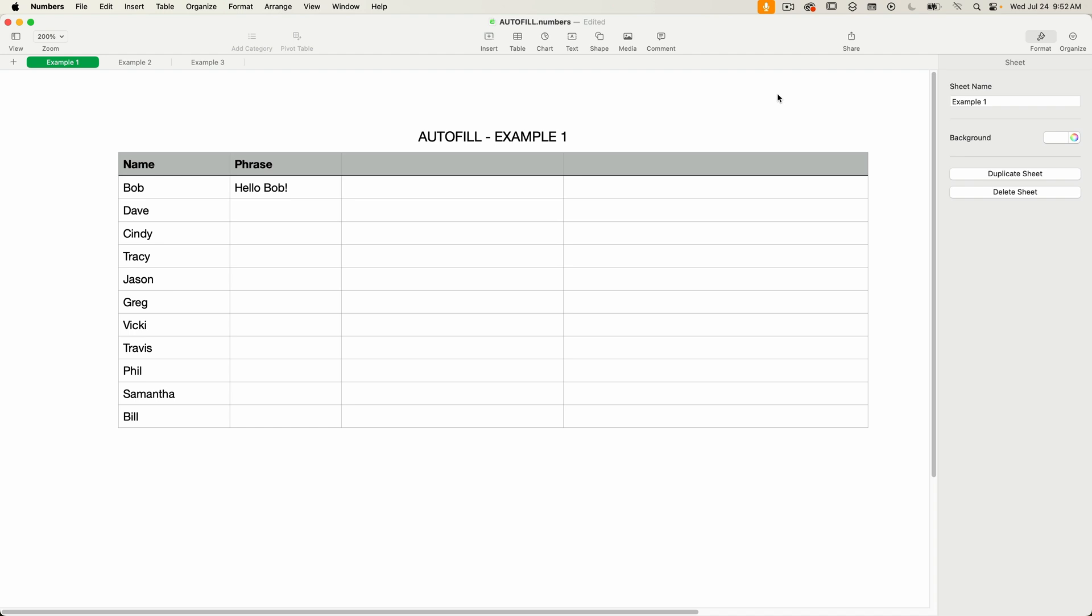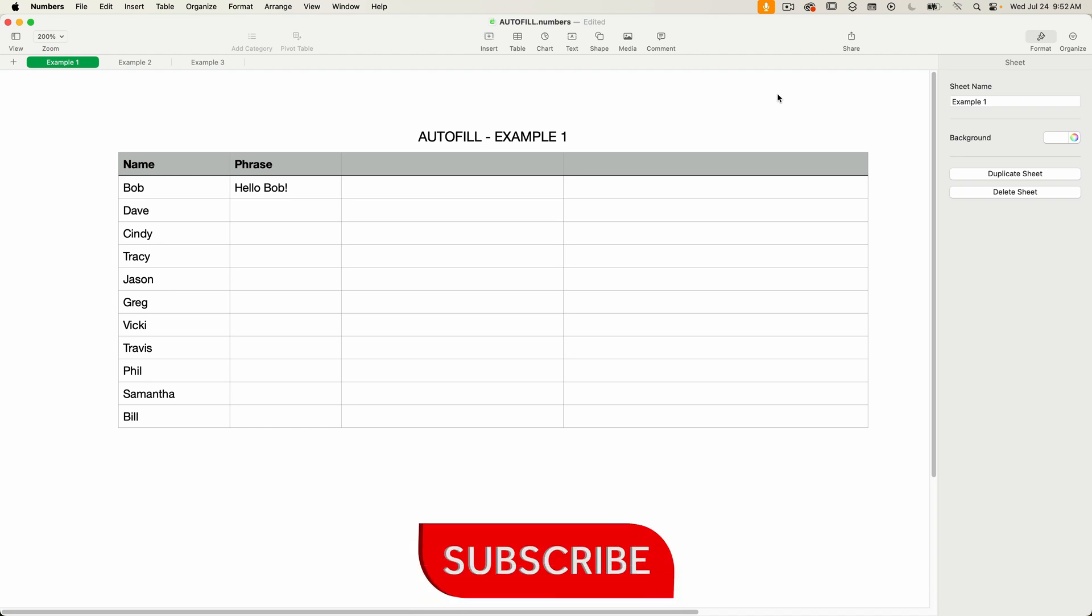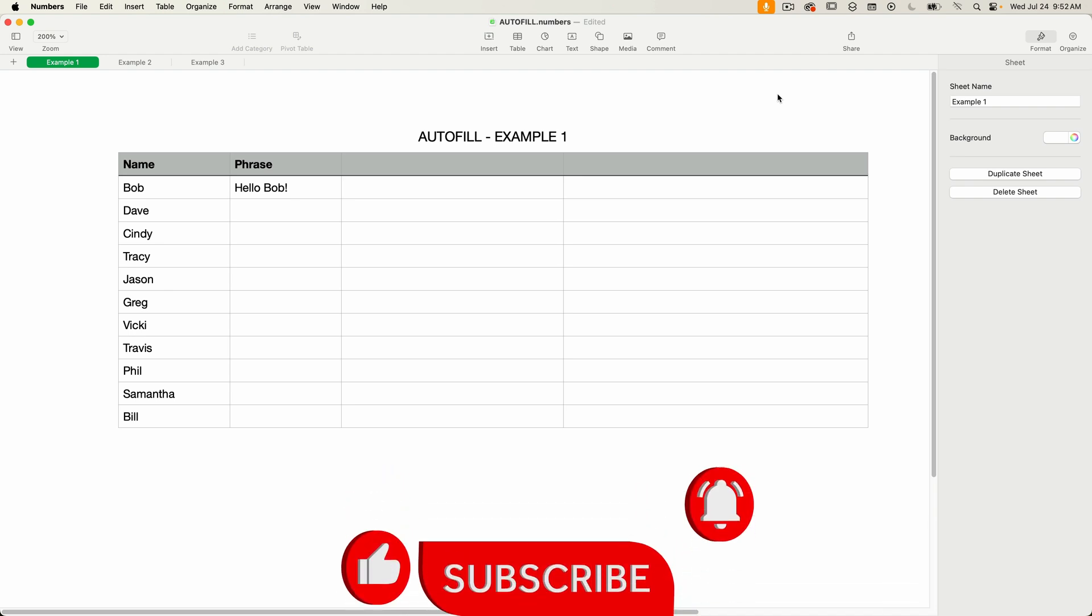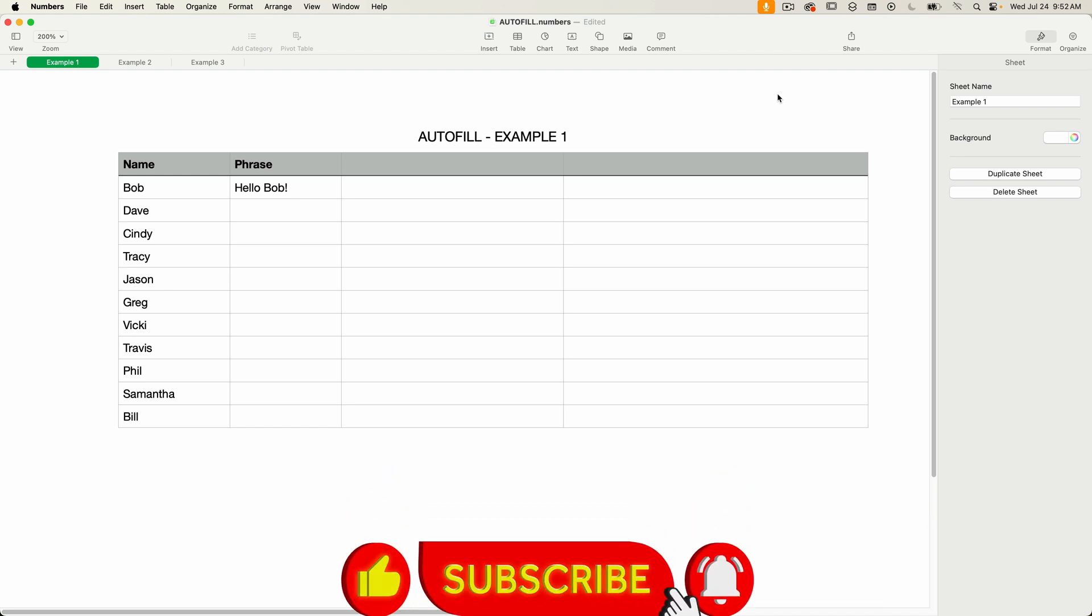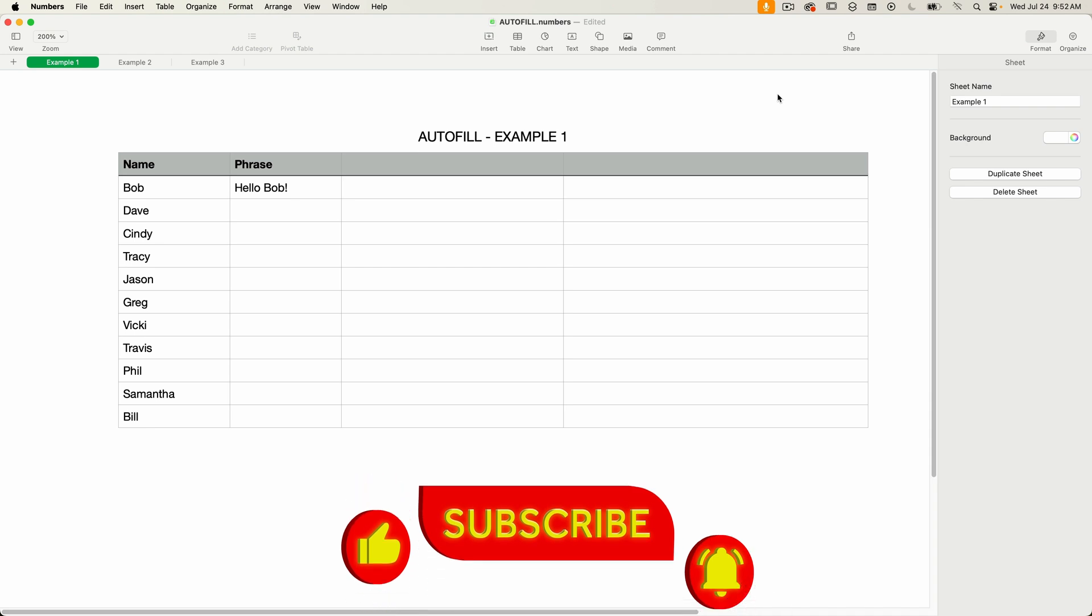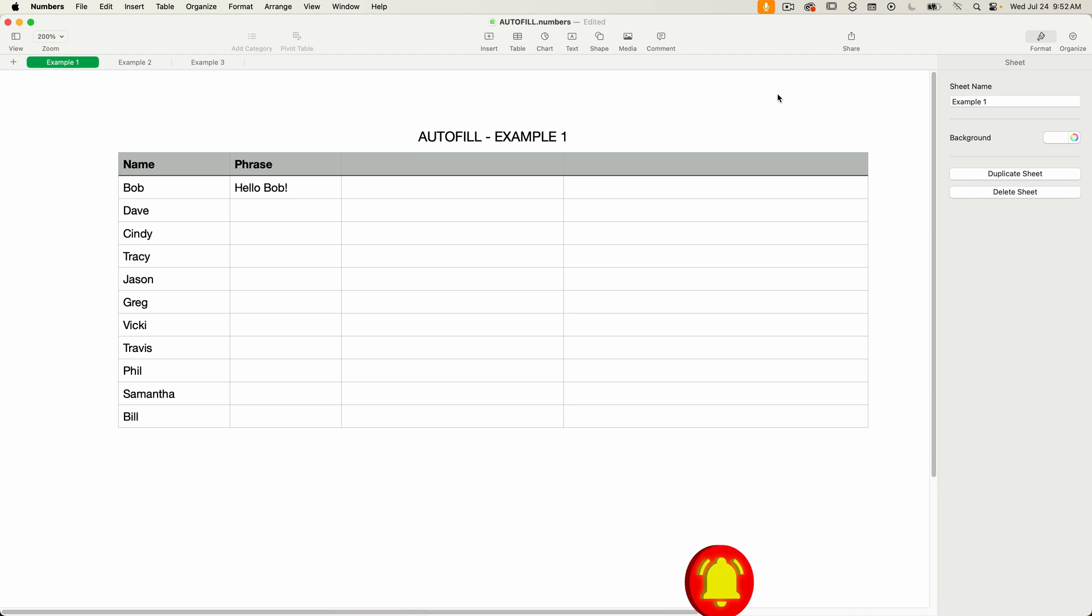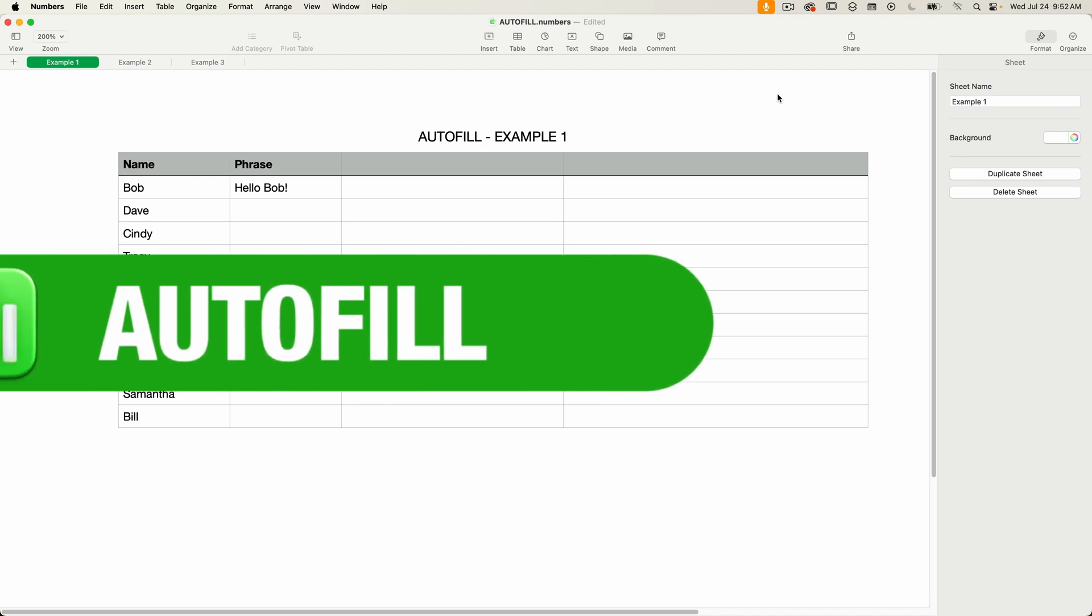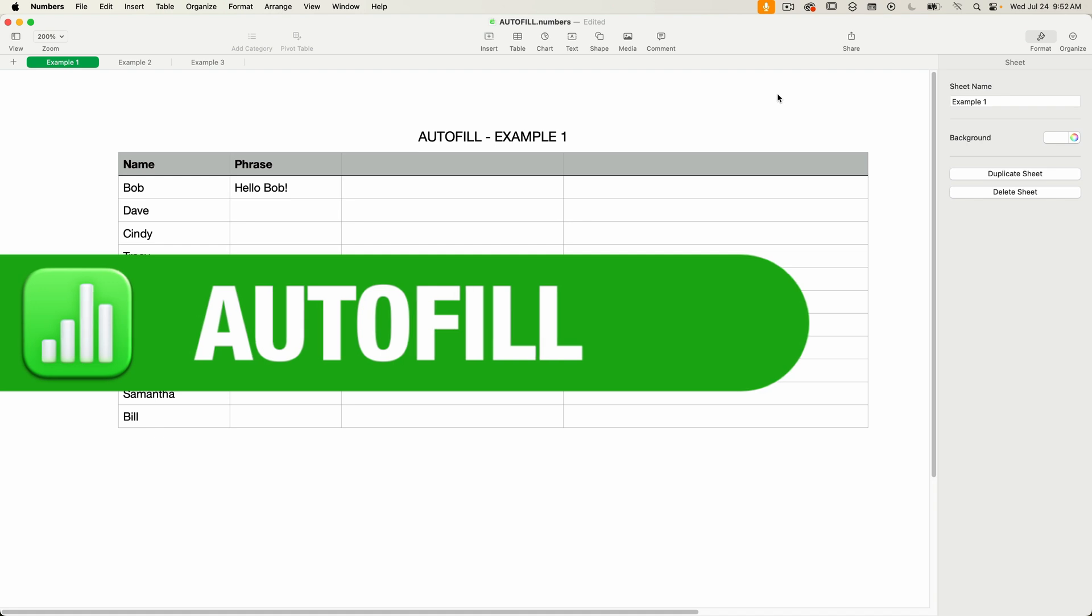Now, if you've been watching my numbers tutorials and are familiar with autofill, you've probably noticed I've never used it. I've always used copy and paste, and that's a habit that dates back to me learning spreadsheets before I knew autofill existed. Copying and pasting worked of course, but there's a much easier and faster way, and that's using autofill.